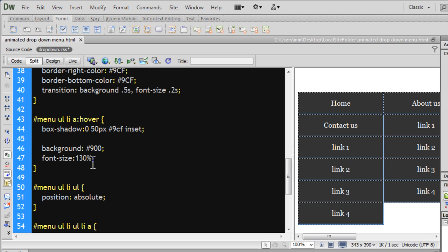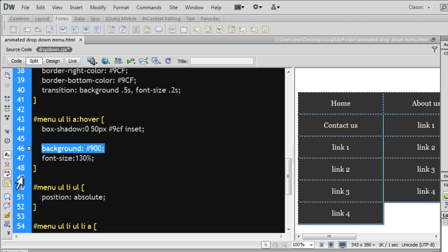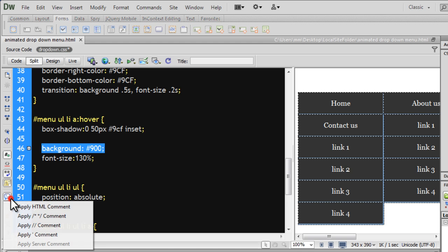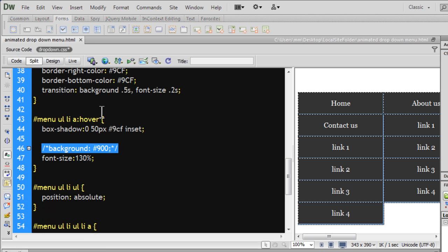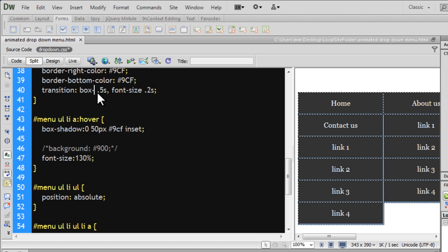So: shift along the x-axis 0px, no shift along the y-axis 50px, this is the color, and I want the shadow to be inset. So instead of the background color, which I'm going to disable, I want the box shadow of type inset to change on hover. I'm changing the box shadow over 0.5 seconds.